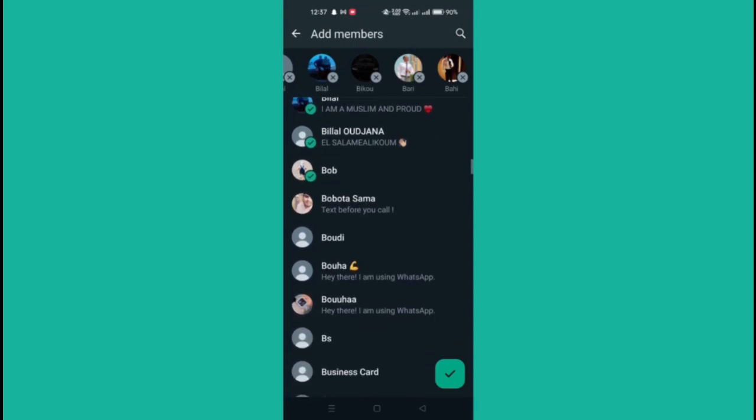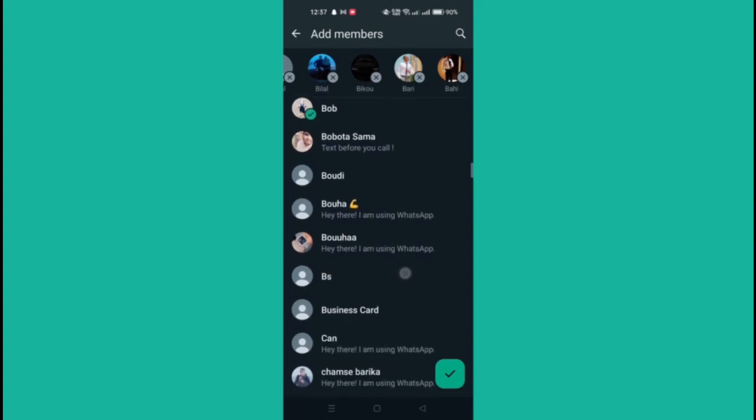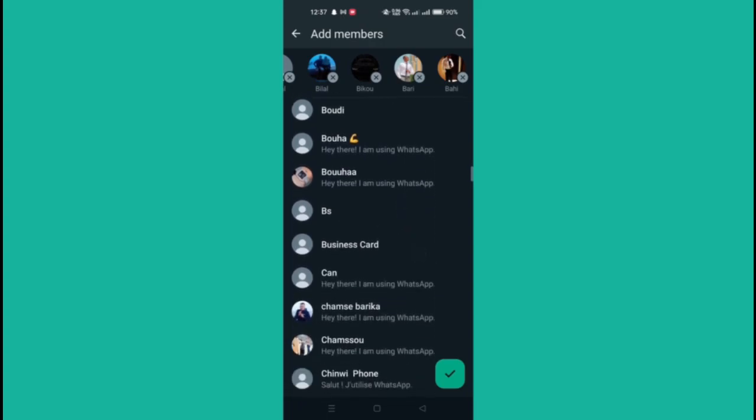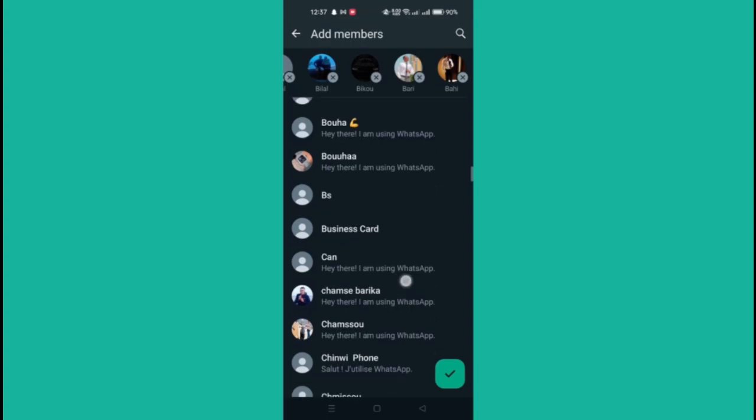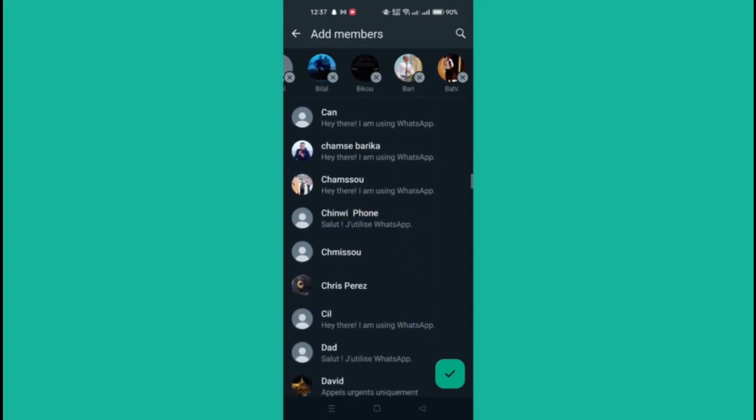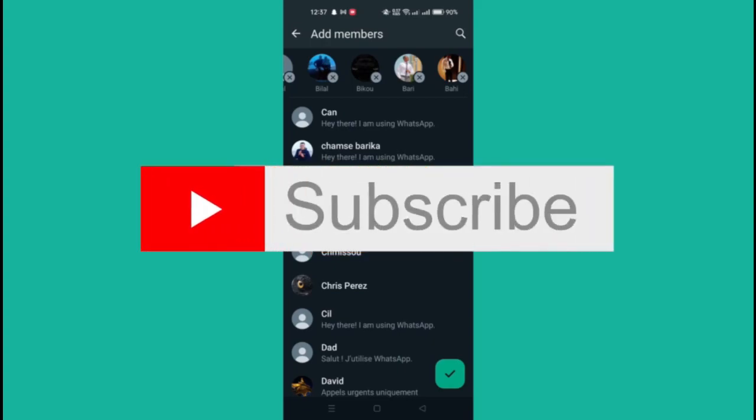It is important to note that you must first have the contact number of the person you want to add. However, the following step-by-step instructions will show you how to add someone to your WhatsApp chat.